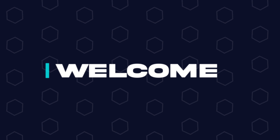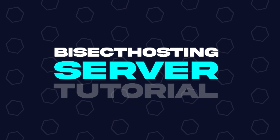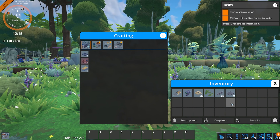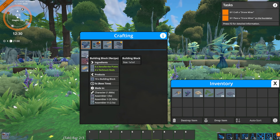Hey everyone and welcome back to another BisectHosting server tutorial. In today's tutorial, we're going to go over how to upload a single player save to a Foundry server.